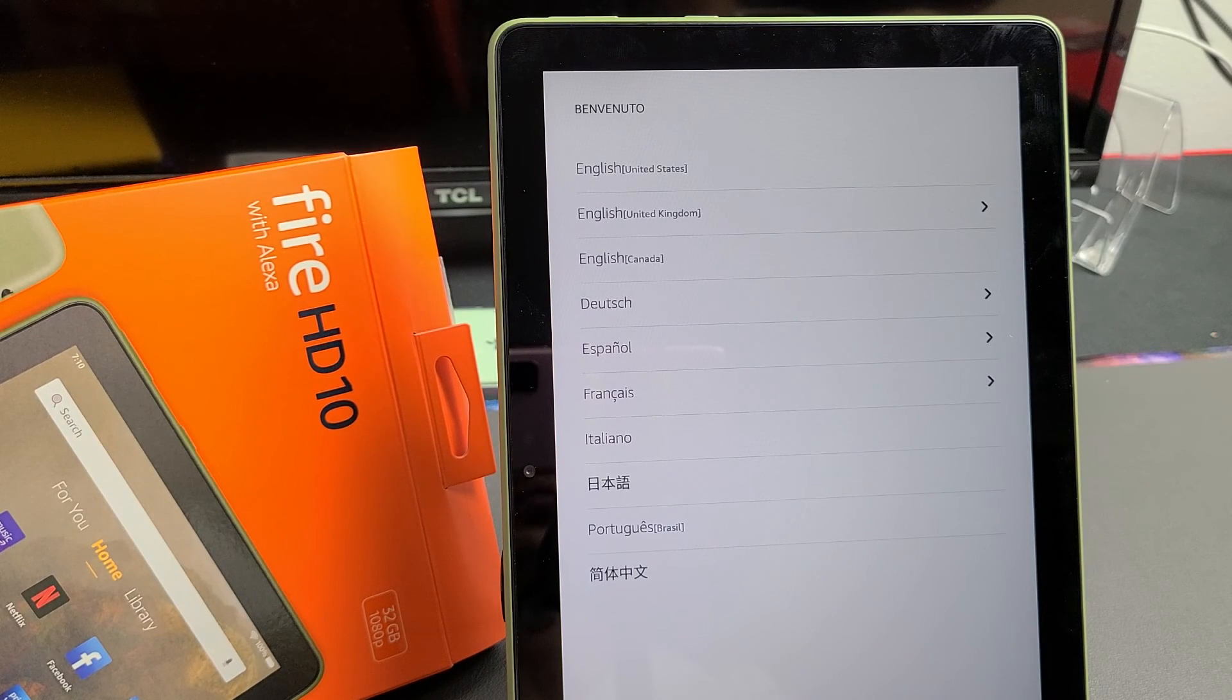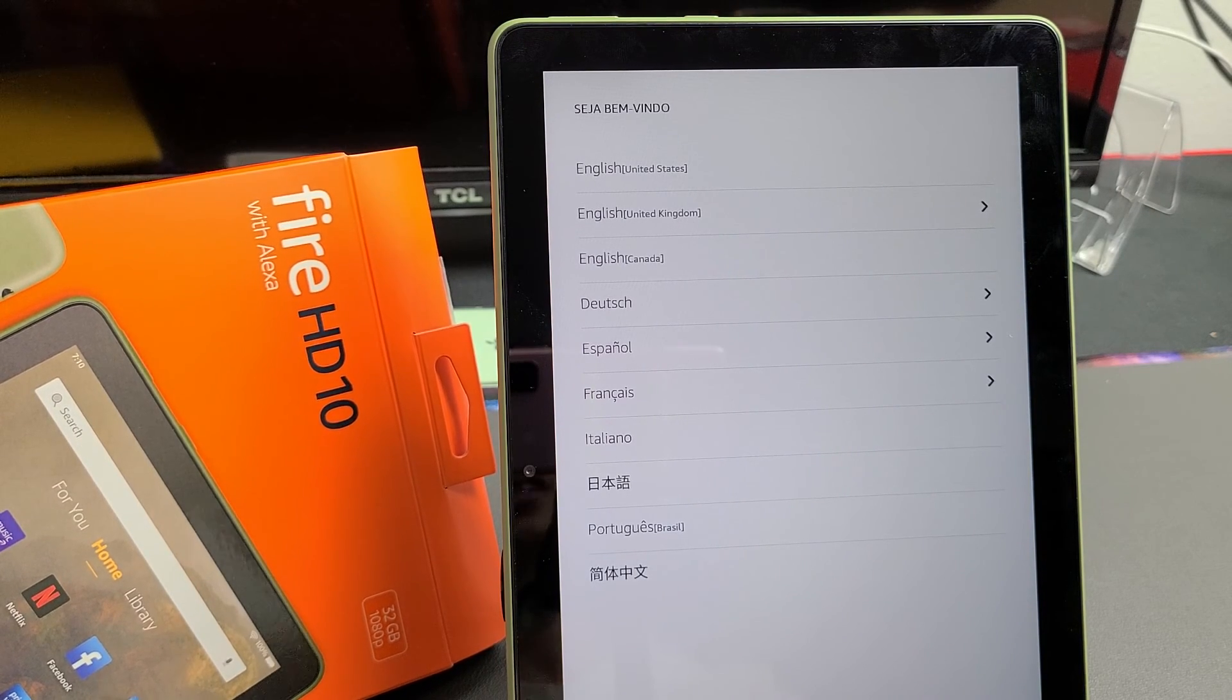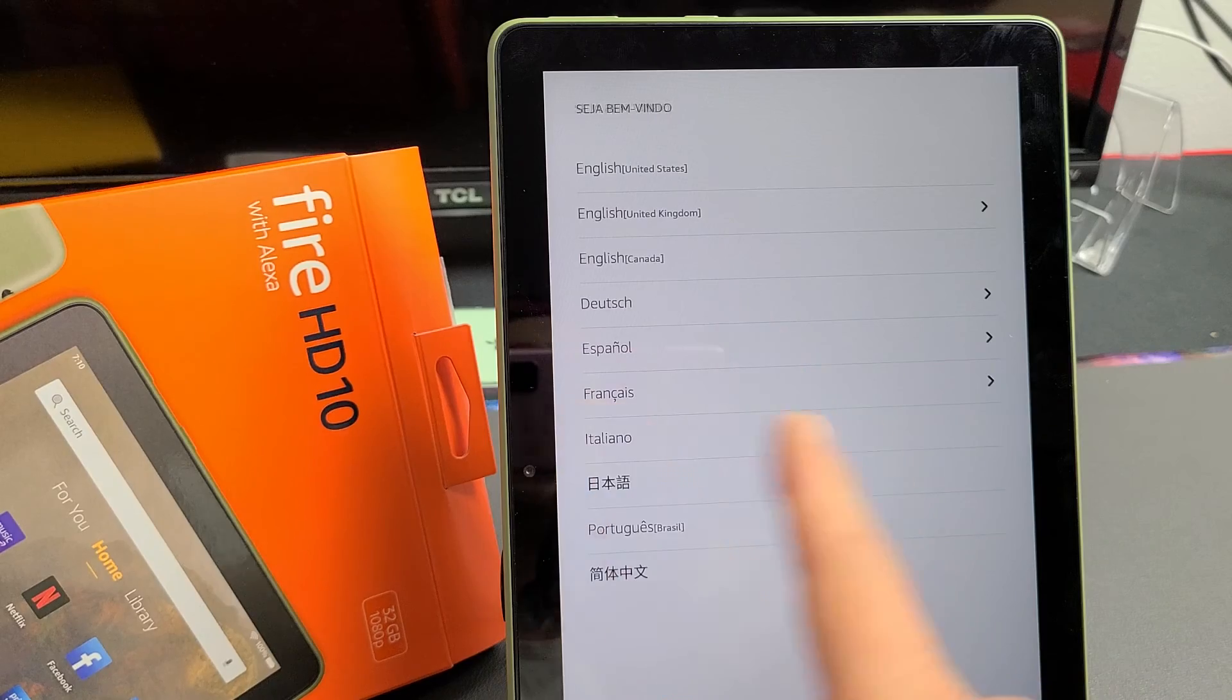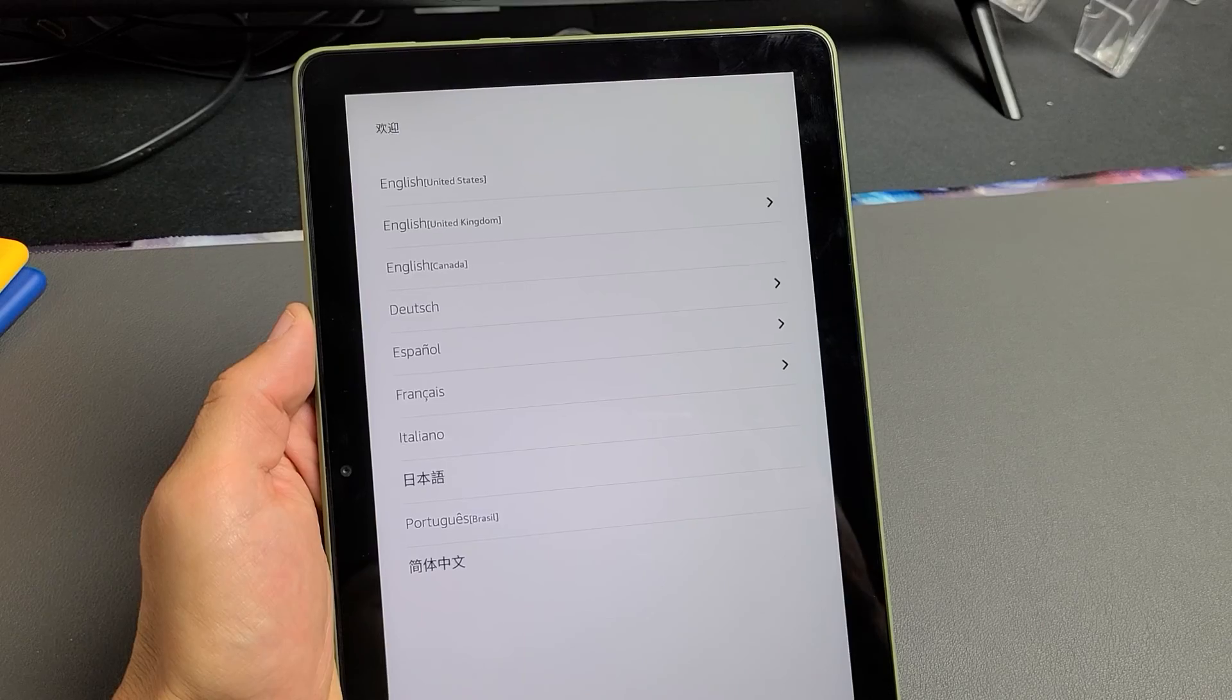I have the new 2021 Amazon Fire HD 10-inch tablet. I'm going to show you how to set it up step by step.